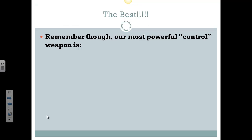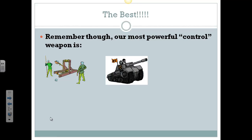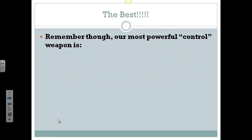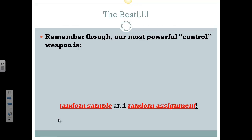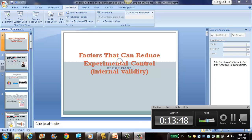Remember, experimental design is our most powerful weapon in research, but our most powerful control weapon is random sample and random assignment — we get a representative sample and we even out extraneous variables as they come in. That's it, folks. Rewind if you need to, and we will talk in class tomorrow. Thanks for hanging in there on this longer video. Nicely done, and we'll talk soon. See you next time.